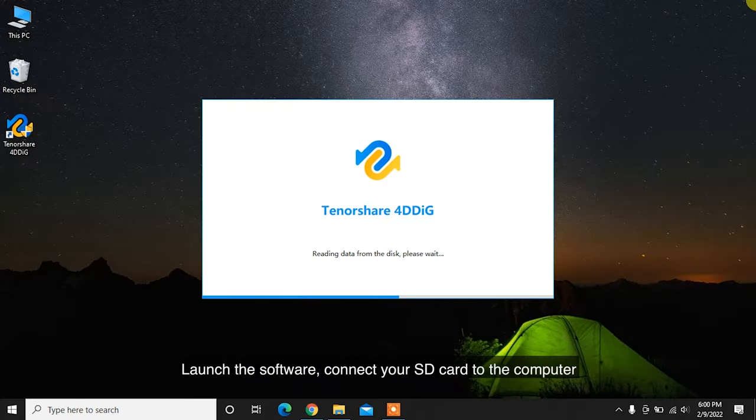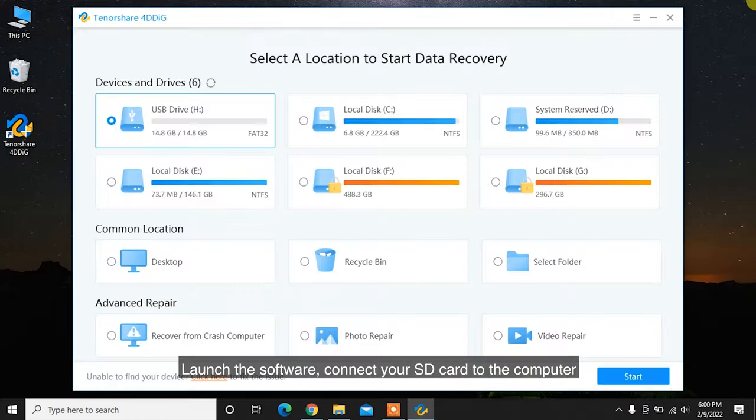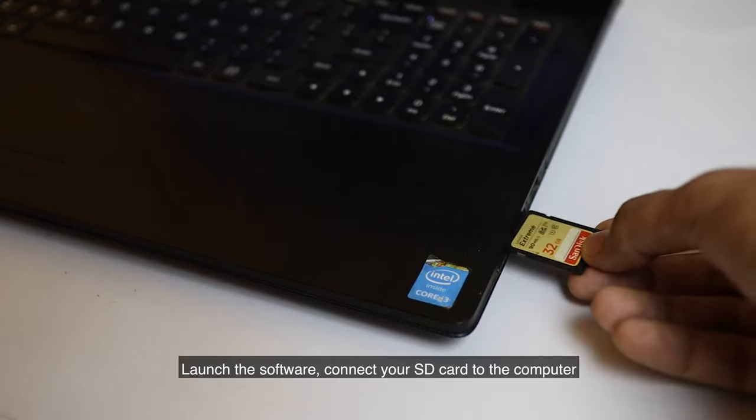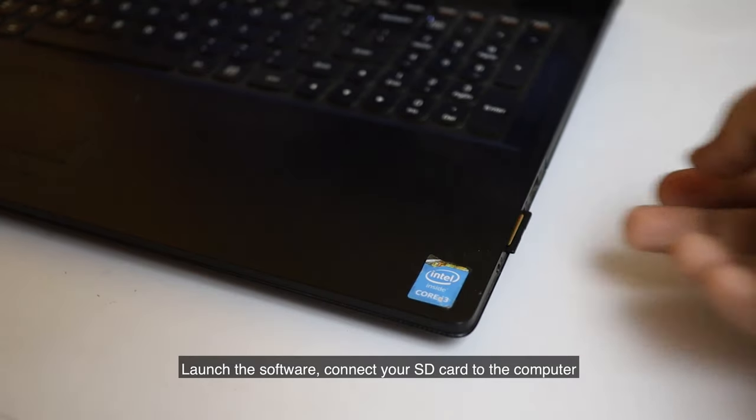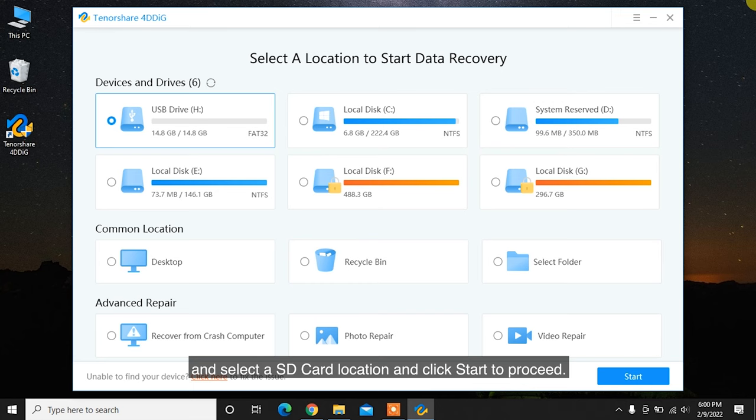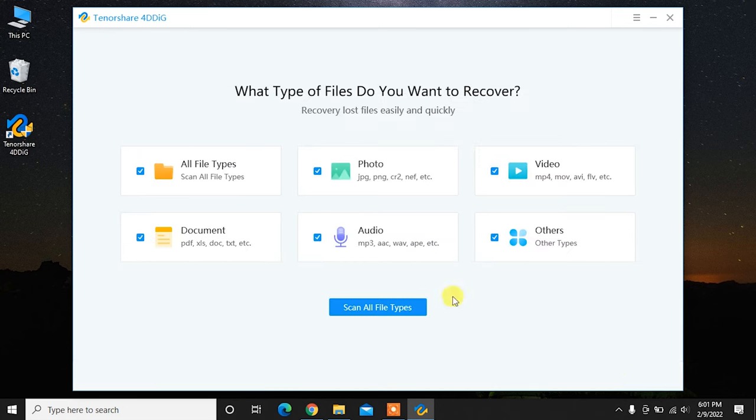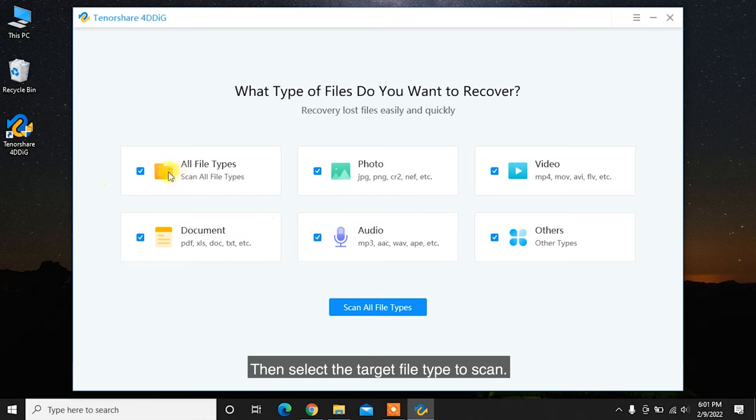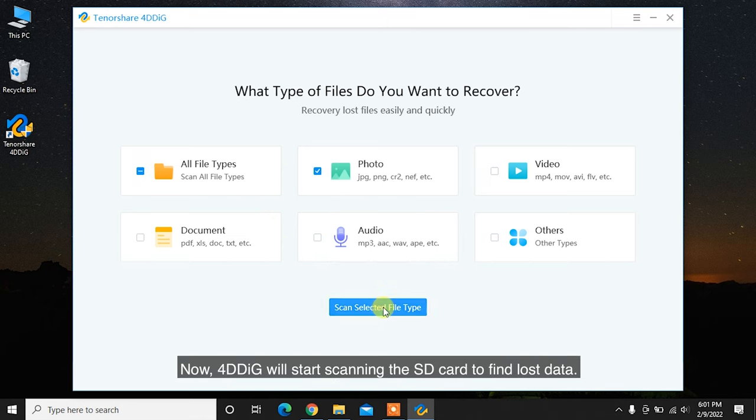Launch the software, connect your SD card to the computer and select the SD card location and click Start to proceed. Then select the target file type to scan.